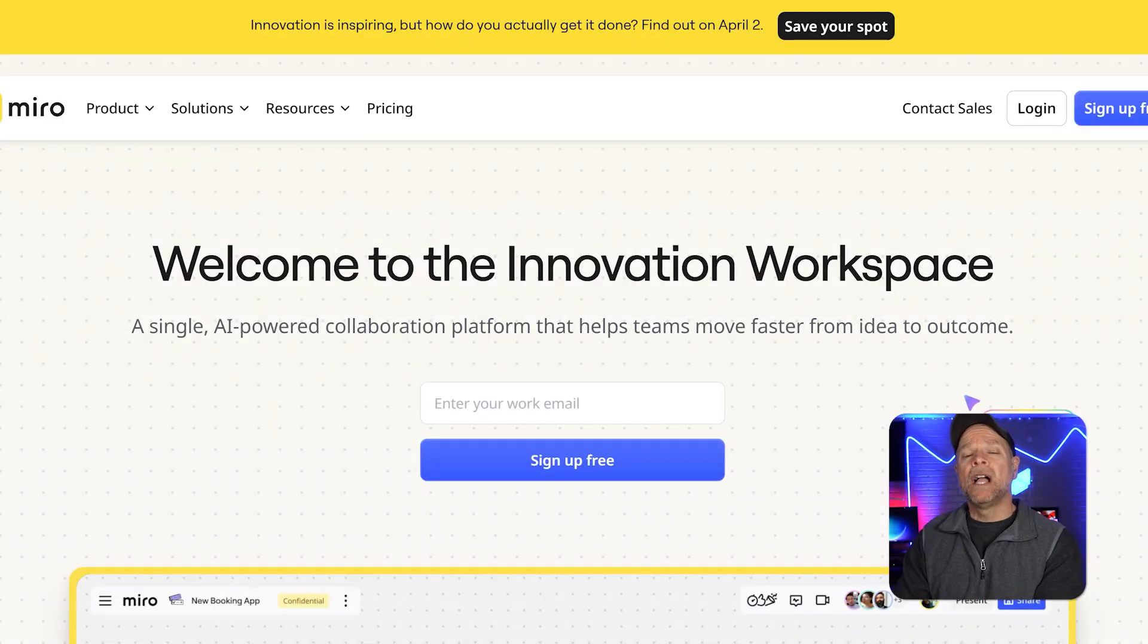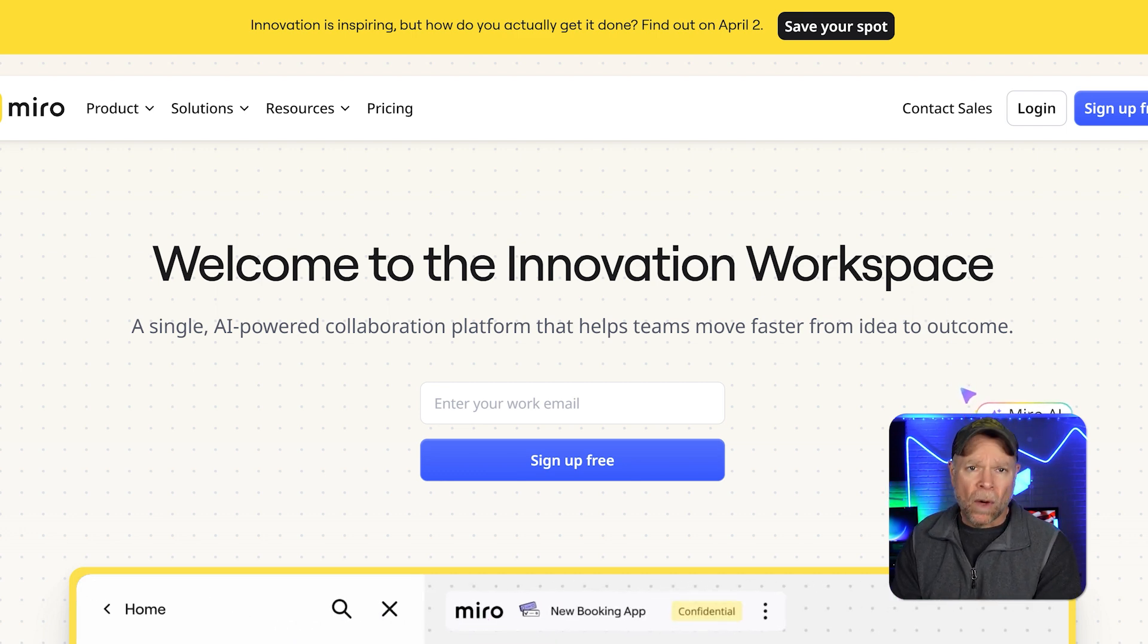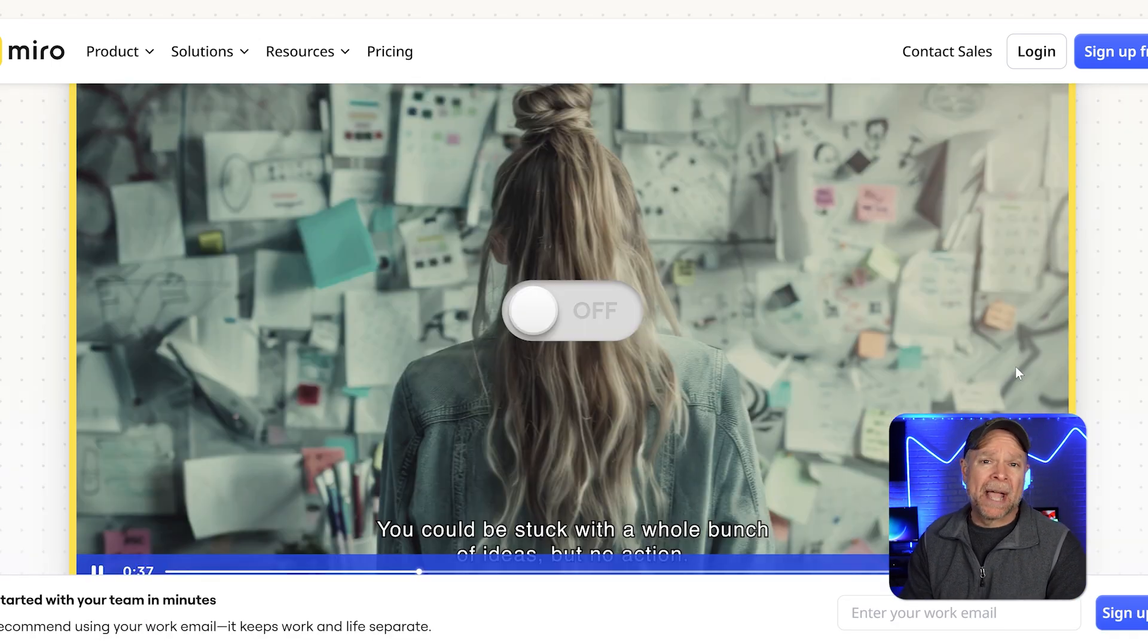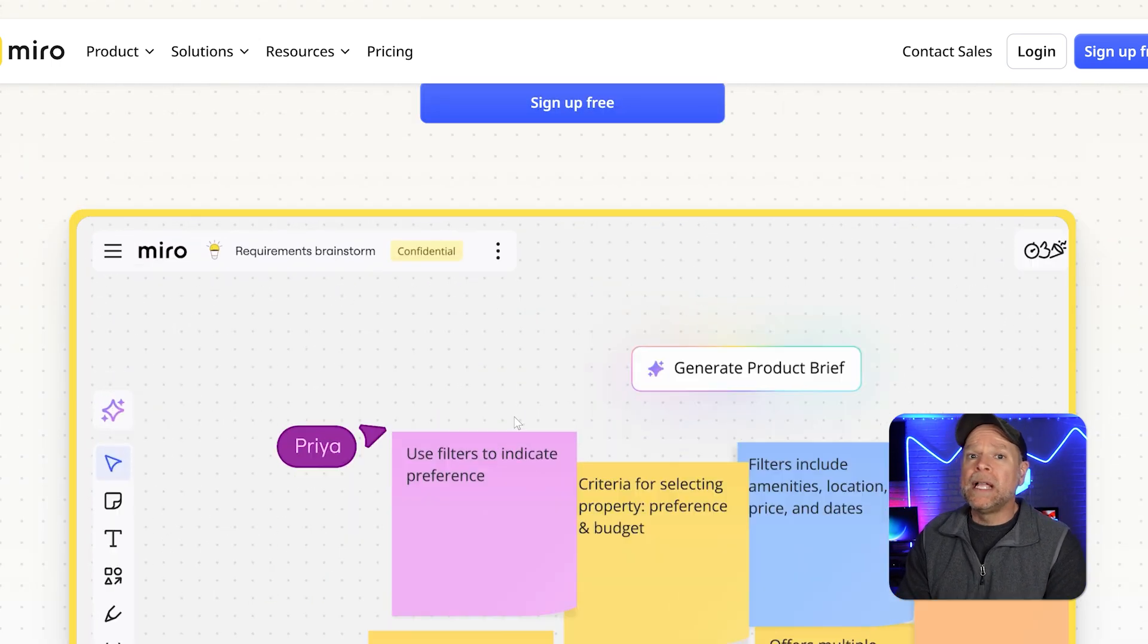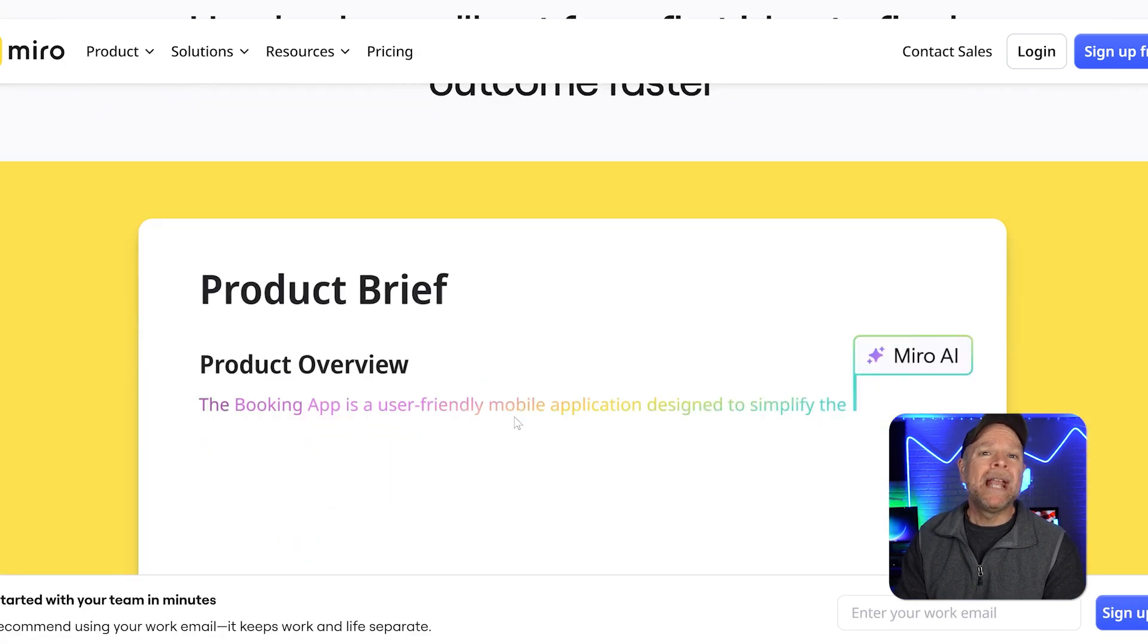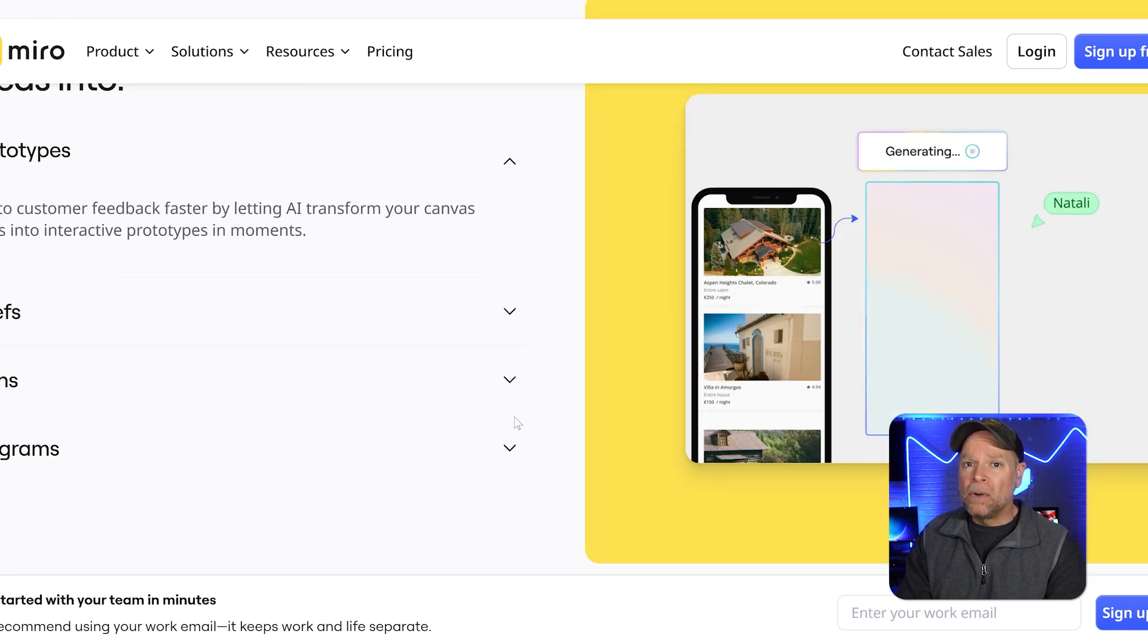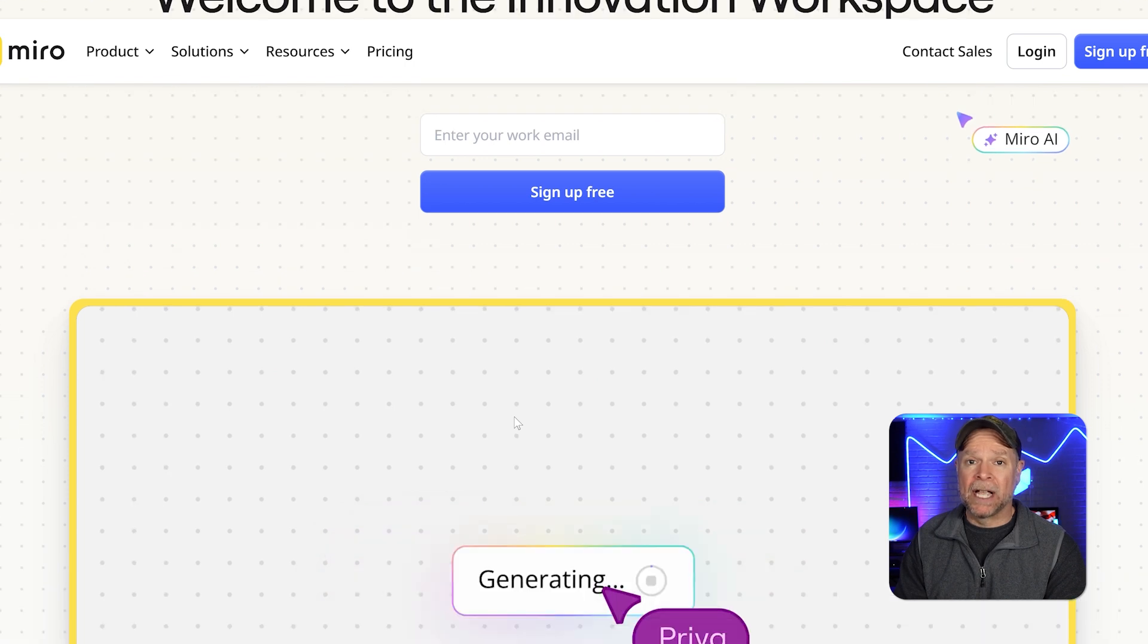First off, let's talk about Miro. Miro is a highly versatile online whiteboard platform designed for teams to collaborate in real time. It's like a digital canvas where you can create mind maps, flowcharts, wireframes, and even agile project boards. Miro is widely used by remote teams, designers, product managers, and educators.